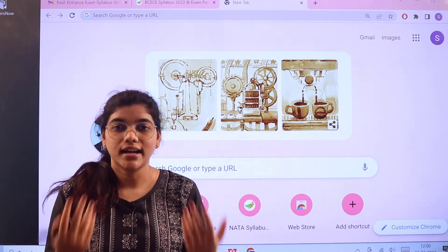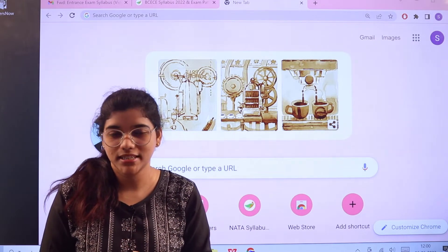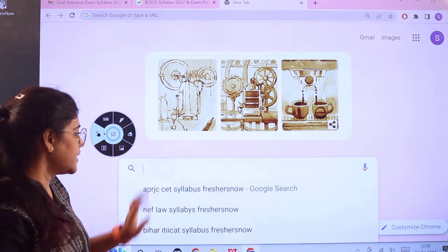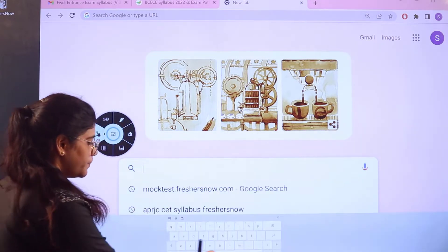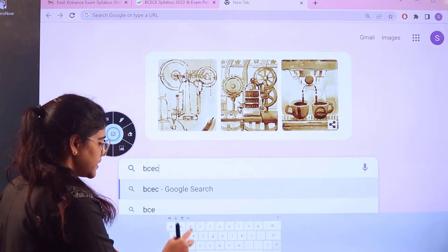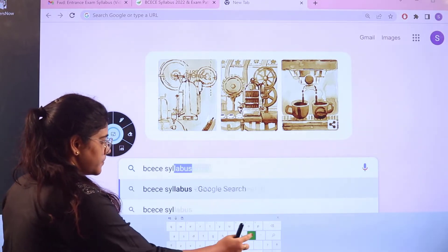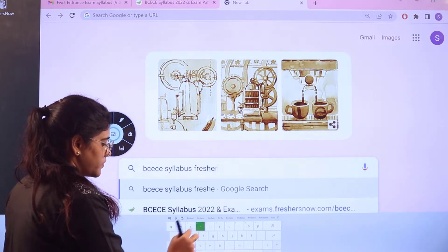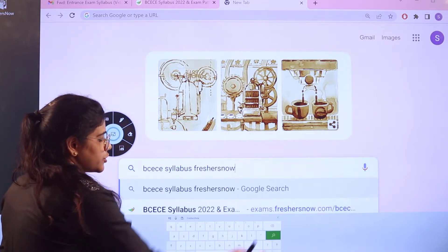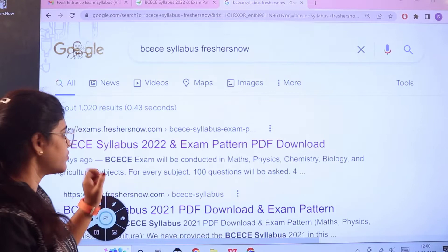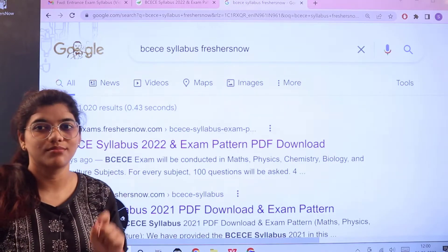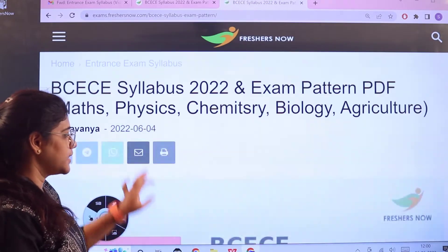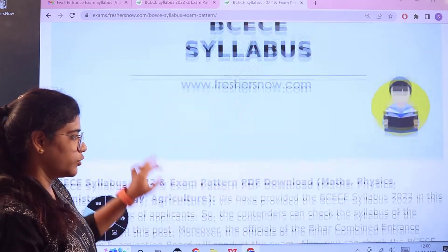To access all of this information in one place, head over to Google and search for 'BCECE syllabus Freshersnow'. As you search, you can see the first link is from exams.freshersnow.com. Click on that and this particular page will open up for you.